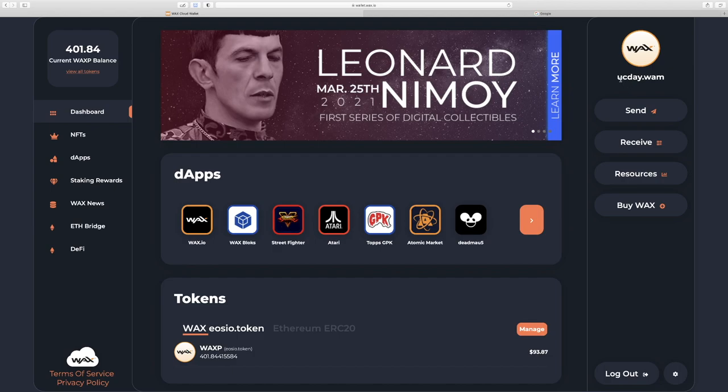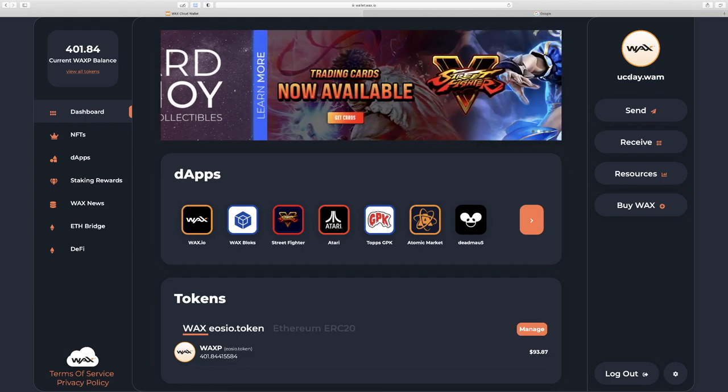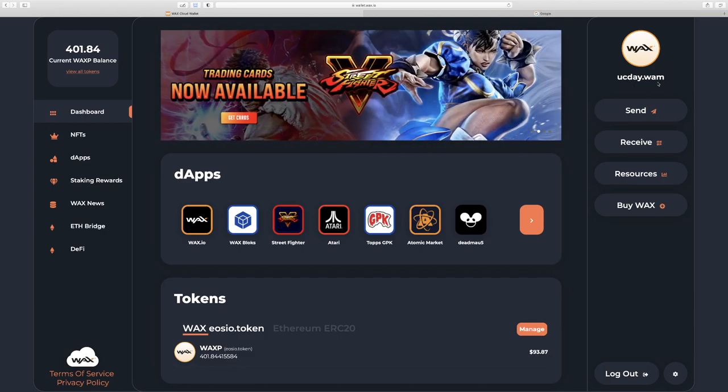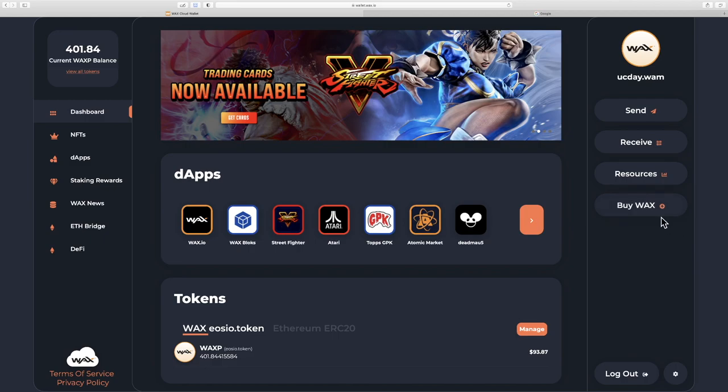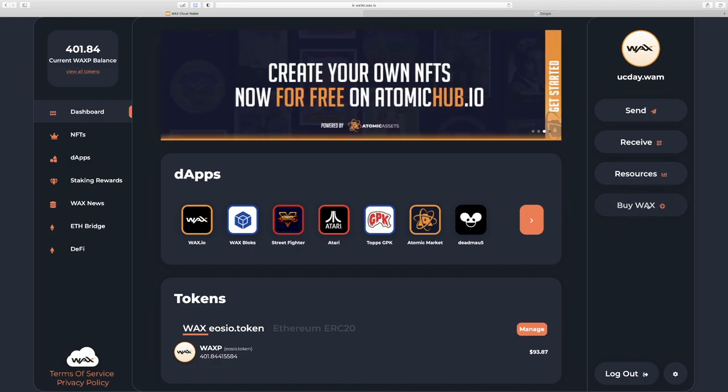So the first thing we'll look at is on the top right here. This is your account name. You're going to see this name when you buy and sell NFTs, when you go deeper into some of the other stuff we can do. And you're going to use your account name for one of the options for buying WAX.